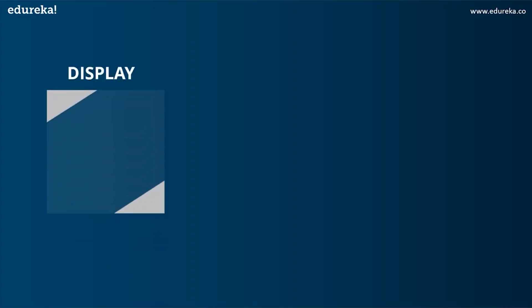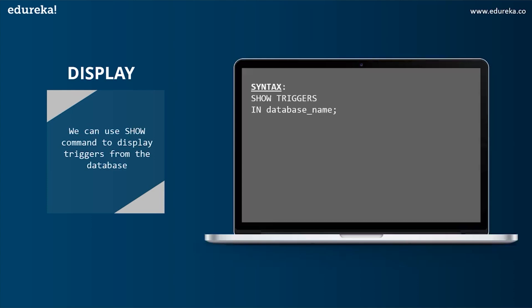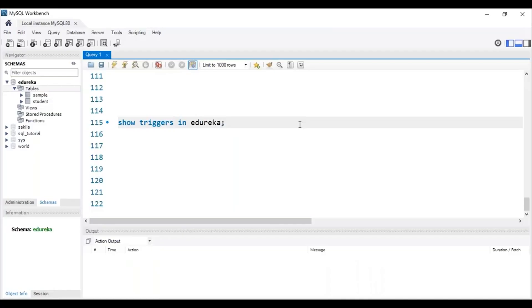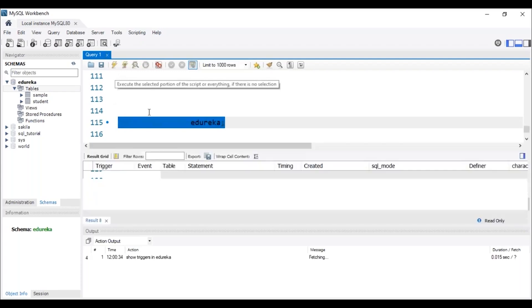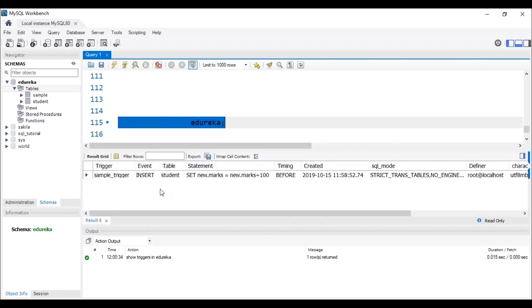Let's head to the next operation — DISPLAY. We can use the SHOW command to display the triggers from the database. The syntax for this is: SHOW TRIGGERS IN database_name. Let me head back to MySQL Workbench to execute this command. To display a trigger, it has to be present in the database. Let me execute this SQL query to display the triggers present in my database. I can see that the trigger with the name 'sample_trigger' is present in my database, edureka.